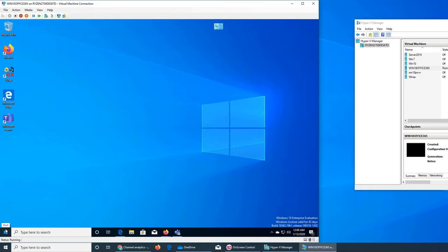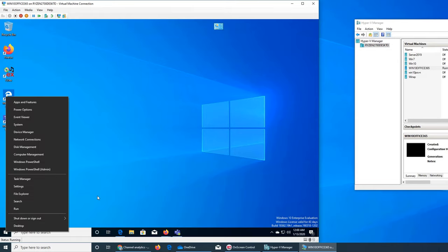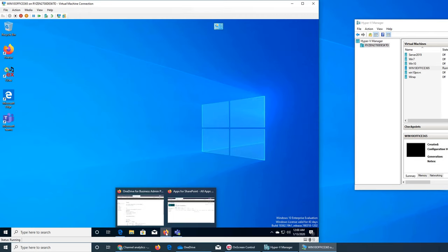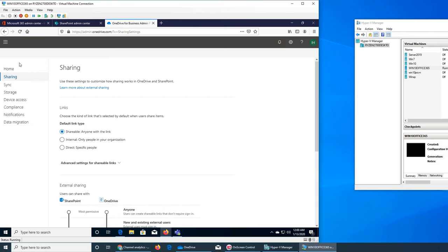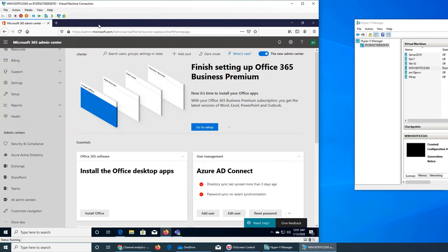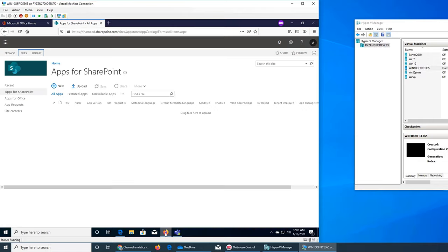When you connect your computer to work the whole interface changes, so you can add a work account and it will show up. But right now we are not from the user perspective for OneDrive; we are from the admin perspective. So this is the home — let me open it for you. Once you log into your admin portal, like if you close out everything...